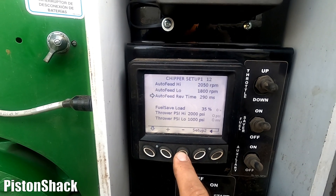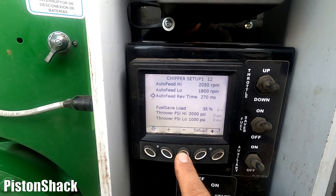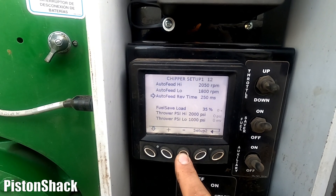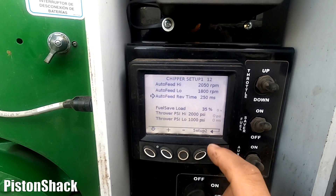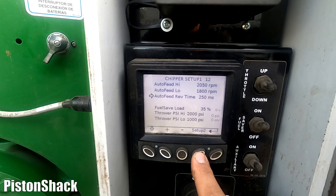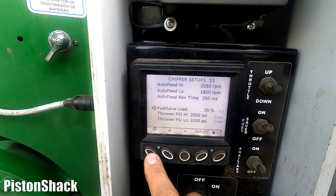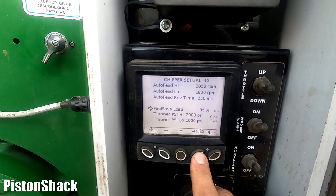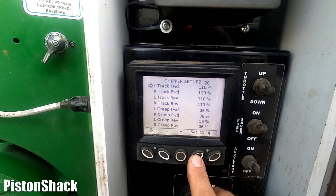We also have auto feed reverse time — I'll keep it at 270 milliseconds. 250 is okay for me as well, not a big deal. And we have fuel saver load at 35, which I'll stay with — that's pretty much the standard. We also have Setup Three menu.